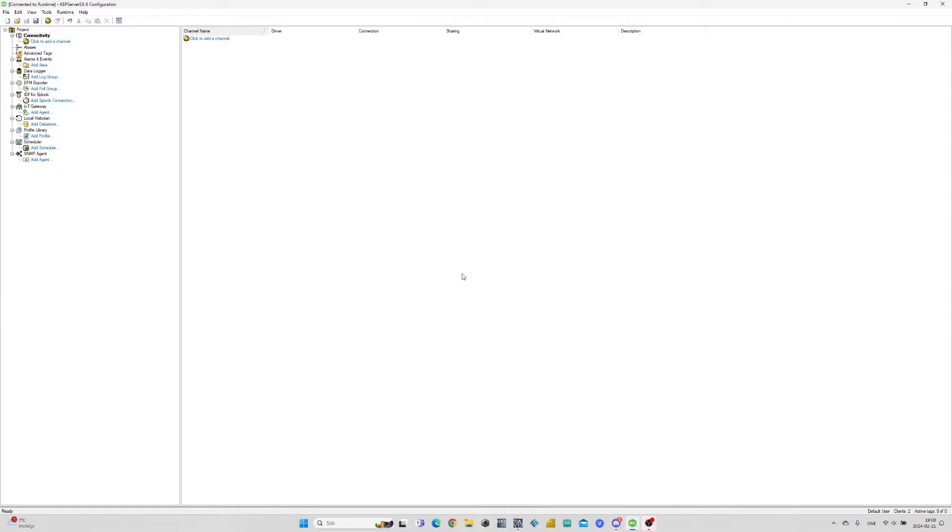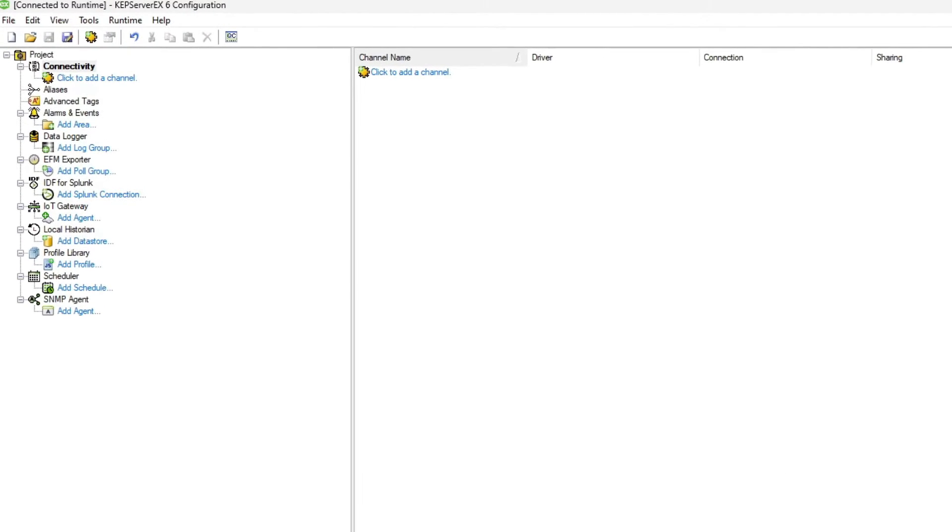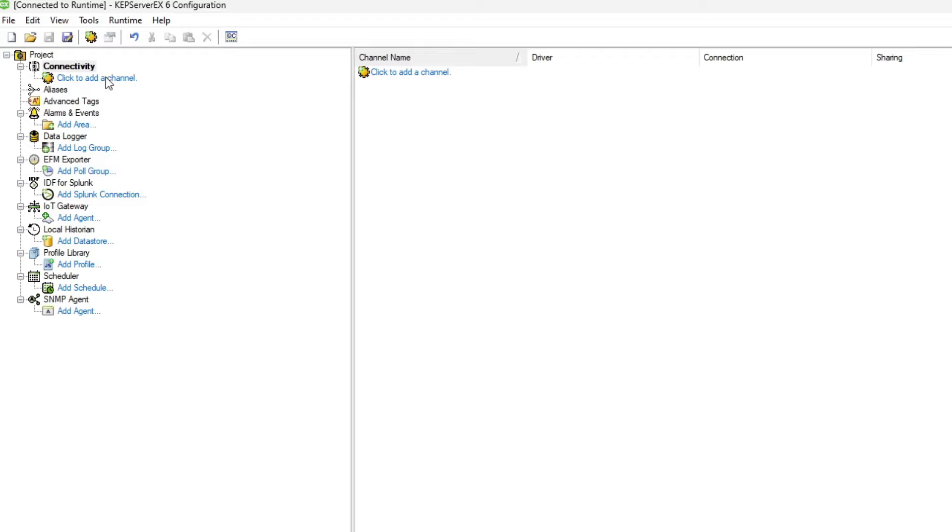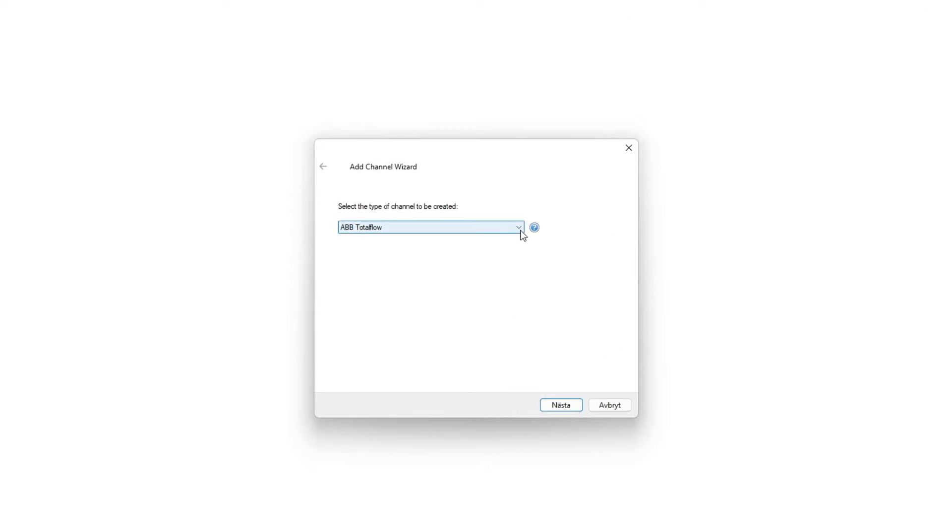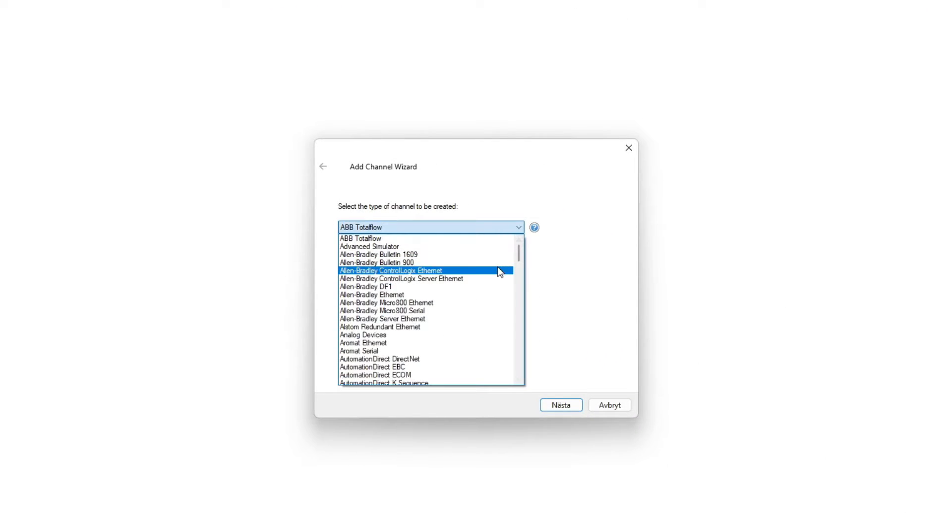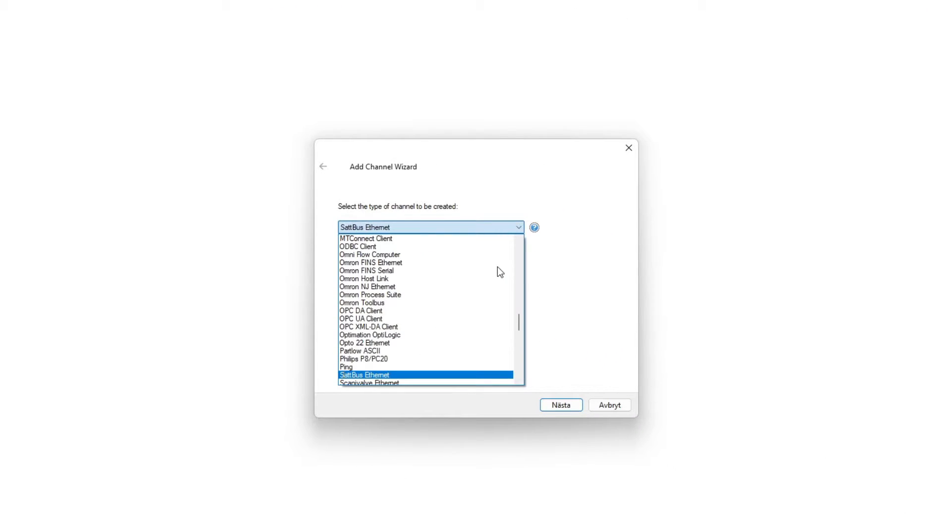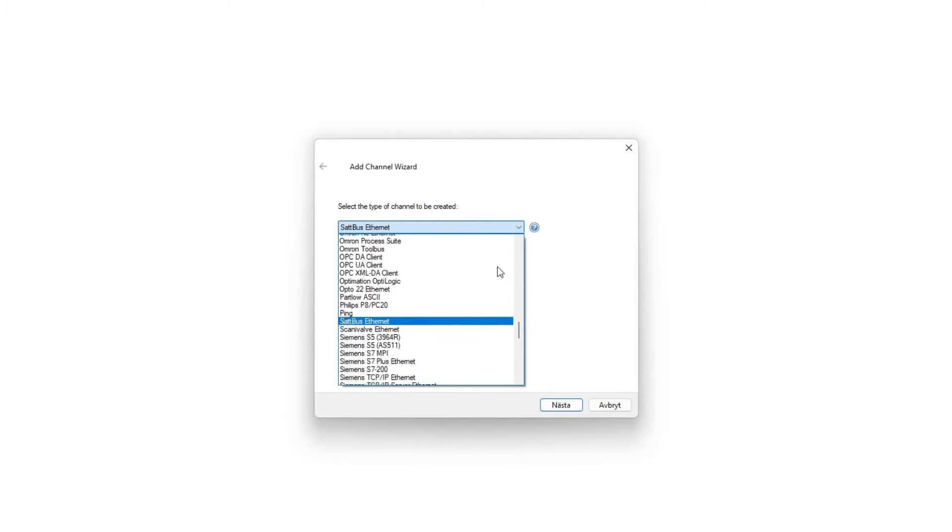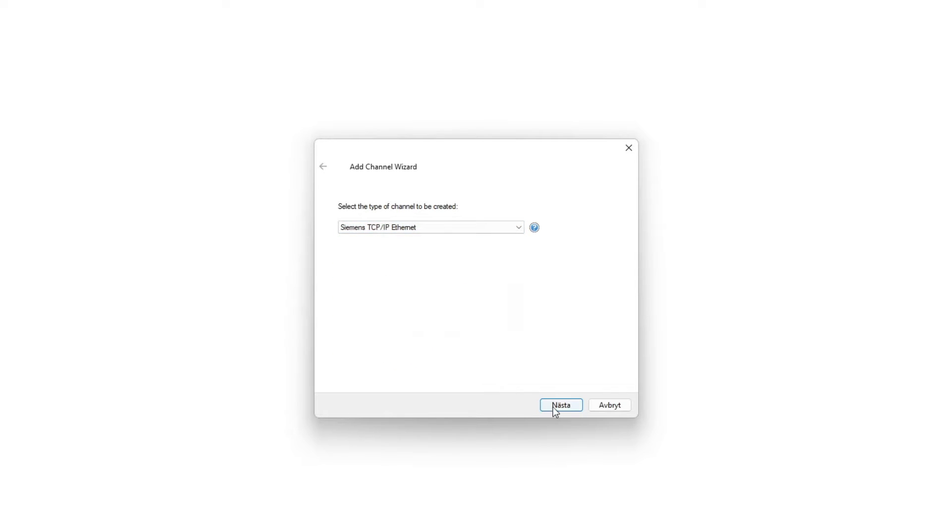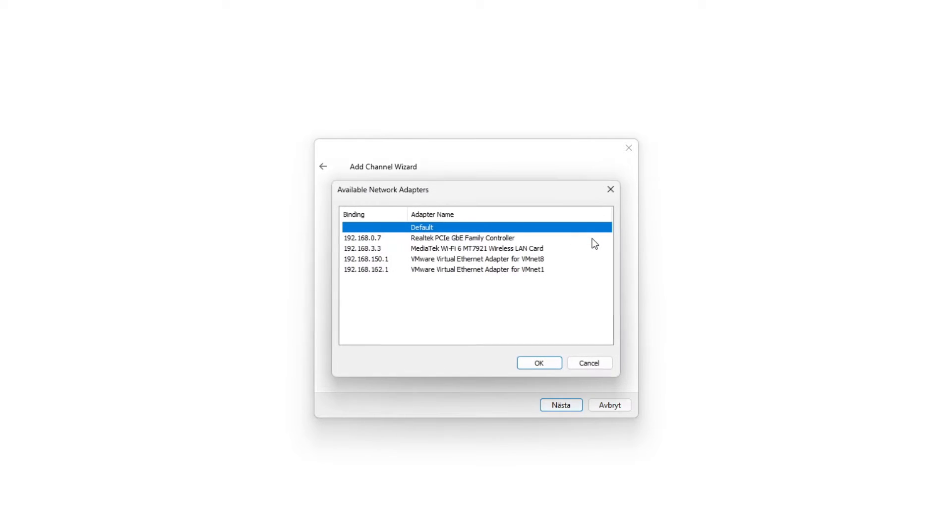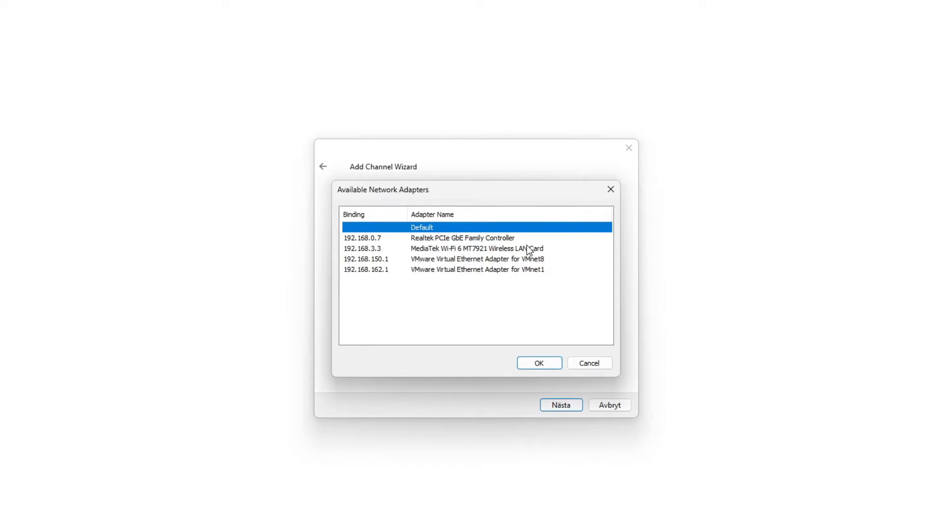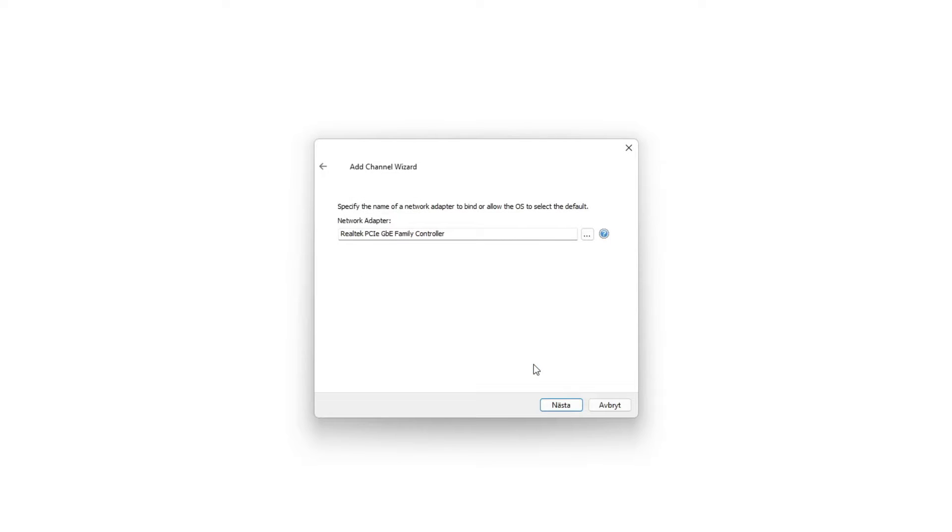Now let's make the Kepware OPC server side of things. Inside Kepware we need to add a channel. To do so we click on the column that says click to add a channel. We can choose from many types of channels. If we scroll down we will find the Siemens TCP IP Ethernet which we want to use. We then click next until we get to the network tab. Here we want to choose our computer's network adapter. Then click OK and keep clicking next.